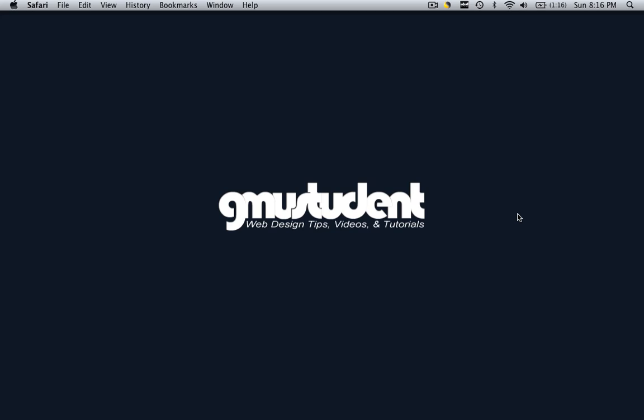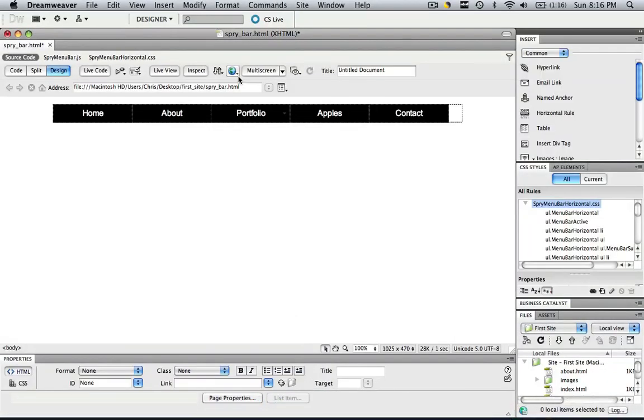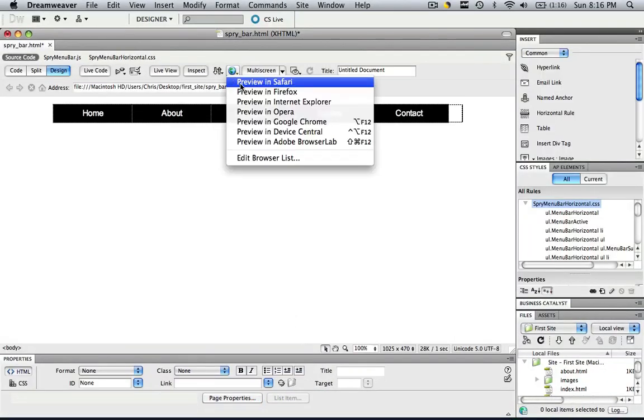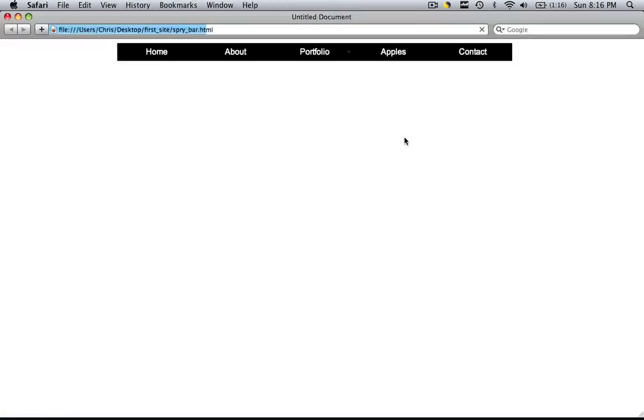In case you don't know how to make one, look at some of my previous tutorials and I'll give you all the steps on how to make one nice and easy. So let's see what I'm working with right now. Let's just preview this real quick before we get started.